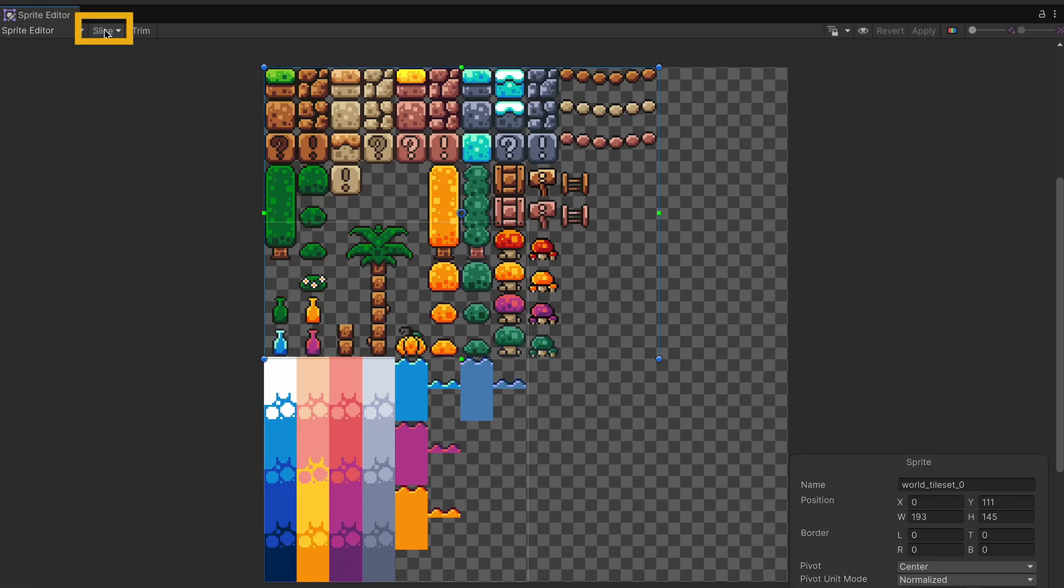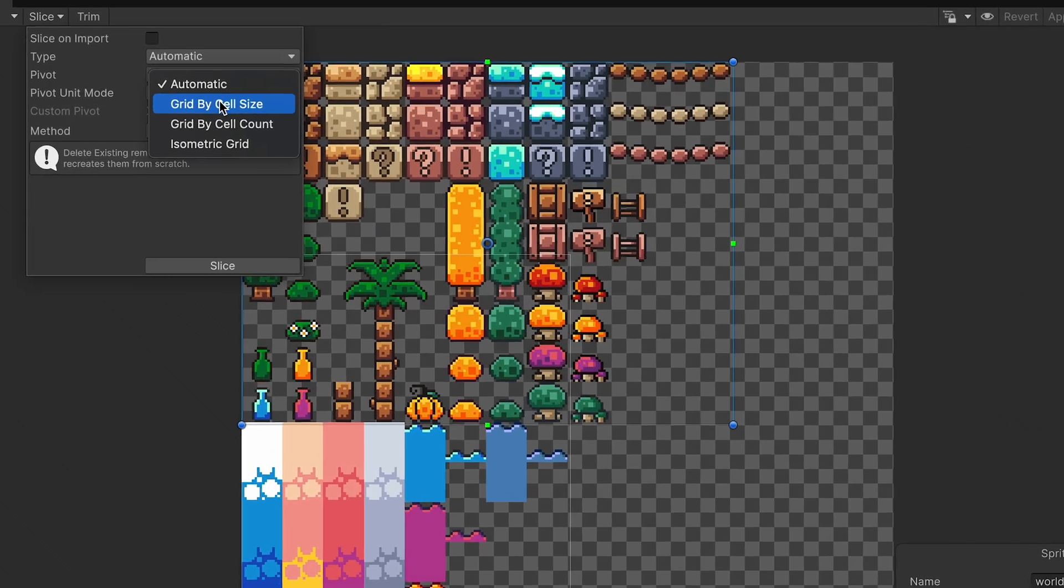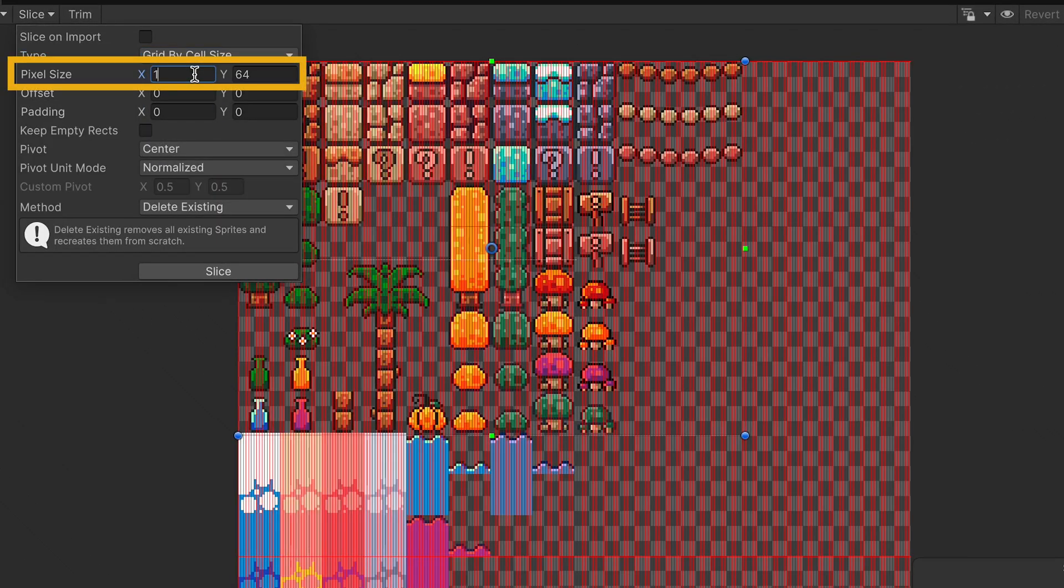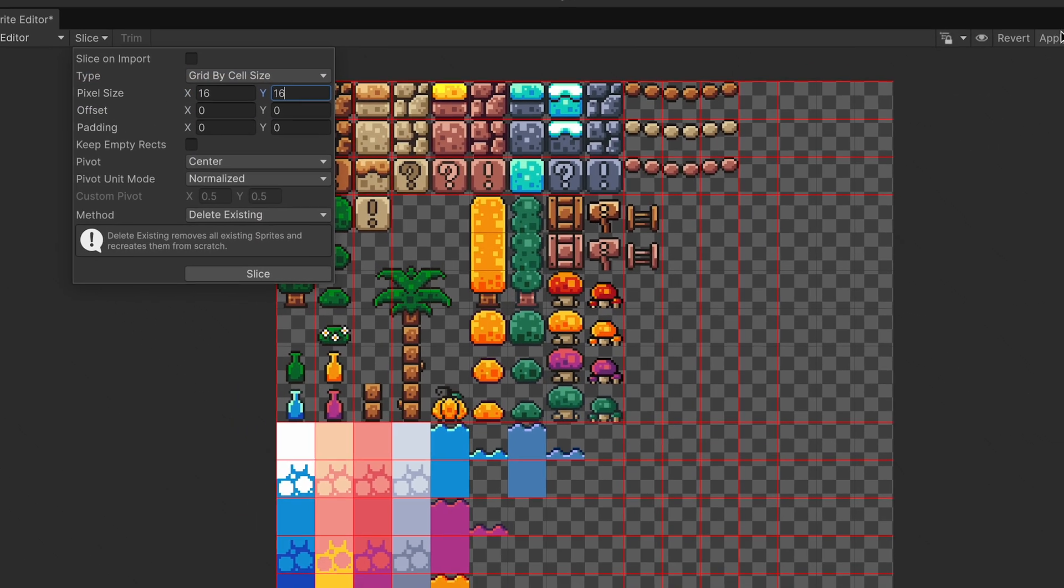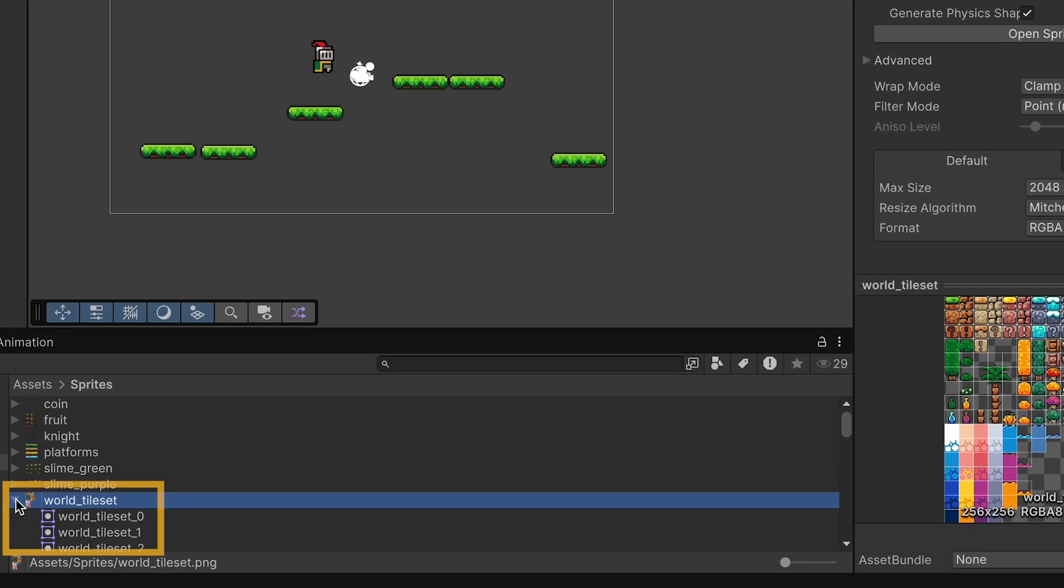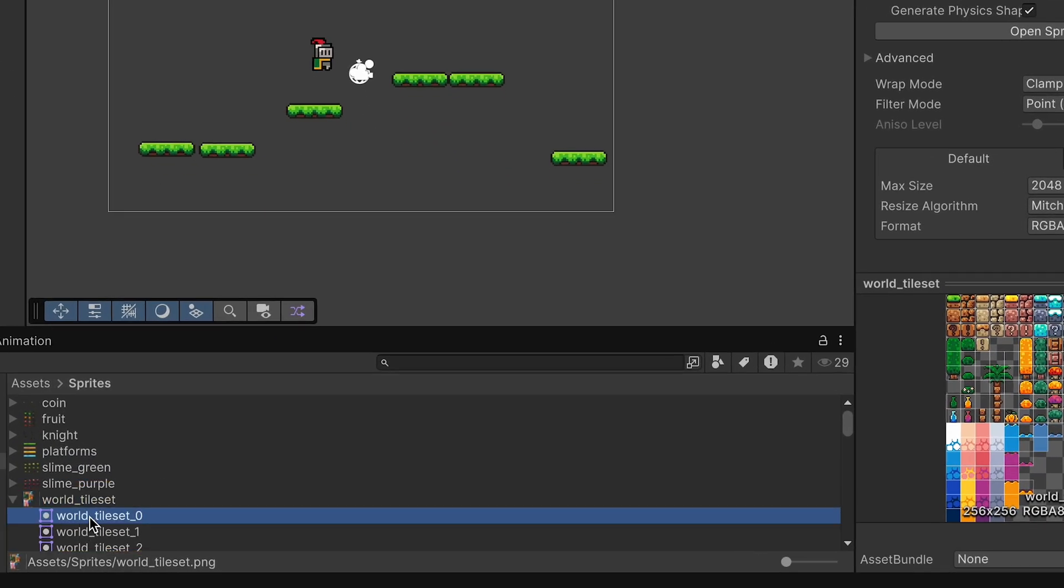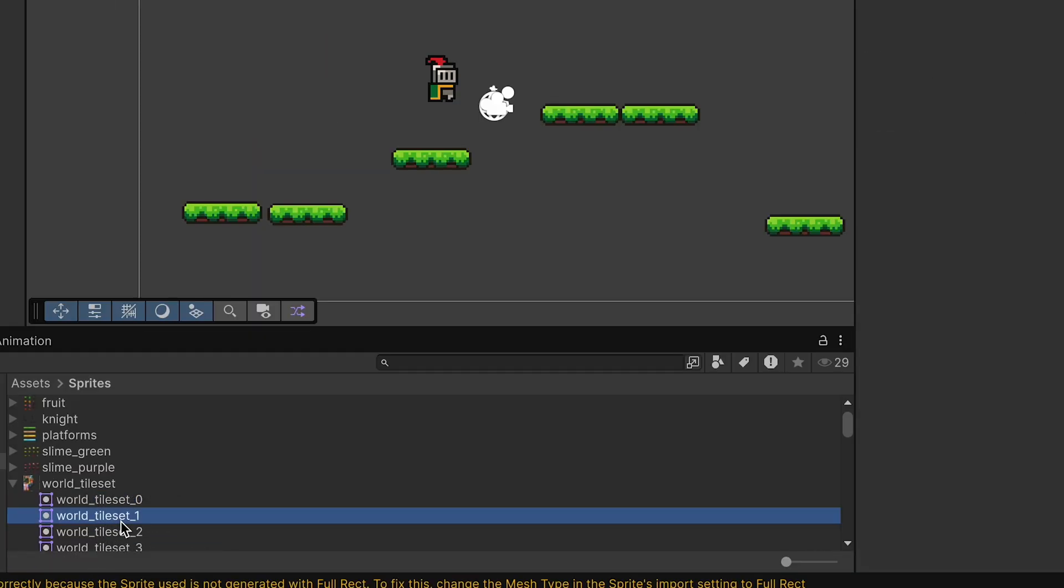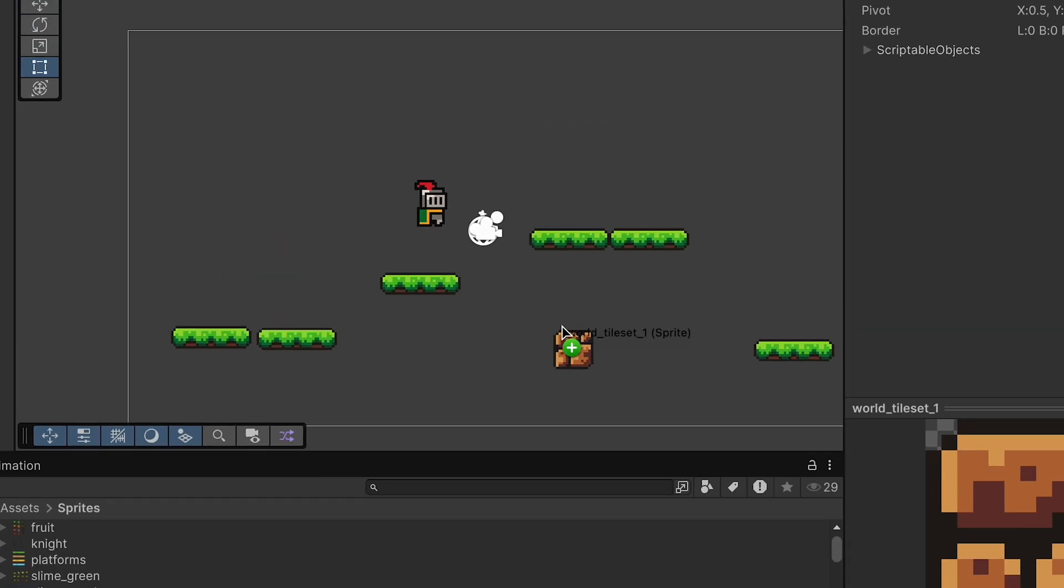Once again, we'll be using a grid by cell size for slicing, and it's 16 by 16. We can then slice it, click Apply, and exit the sprite editor. Now you can see that we've got a whole bunch of tile sprites to choose from. Now I just want to add some dirt underneath these platforms, so I'm going to grab the second tile here and drag one right onto my map.